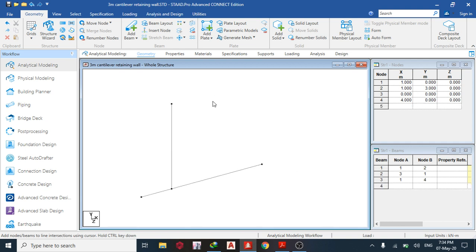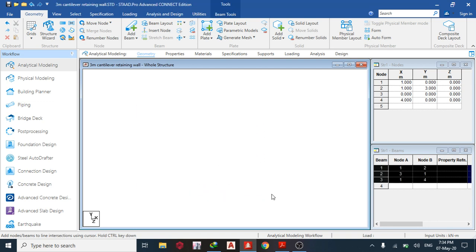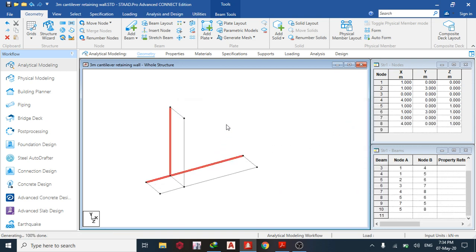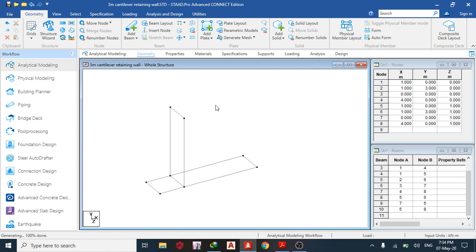There are two ways of designing a cantilever retaining wall in STAAD Pro — you can either design it as a beam or as a plate. In this lesson I'm going to design it as a plate. Next I'll do a translational repeat in the Z direction, designing for every one meter like a slab, with default spacing of one meter.